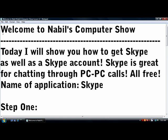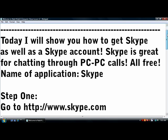Name of the application: Skype. Step One: Go to www.skype.com. I provided this link in the description.